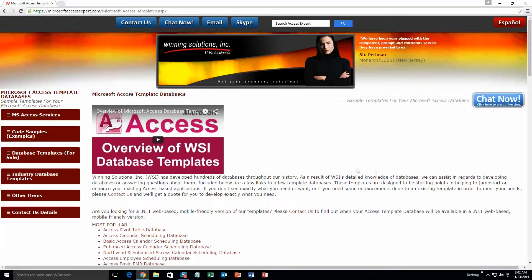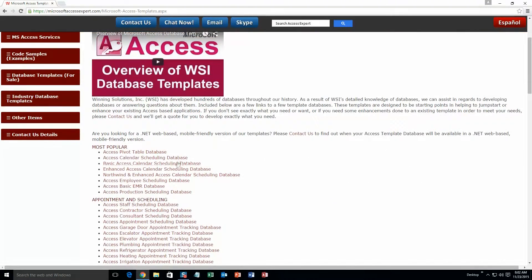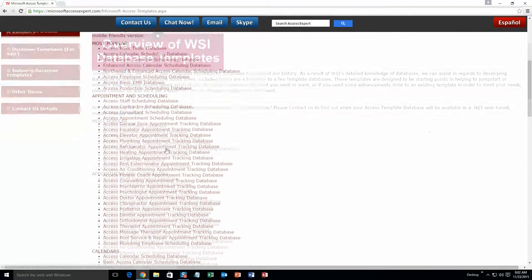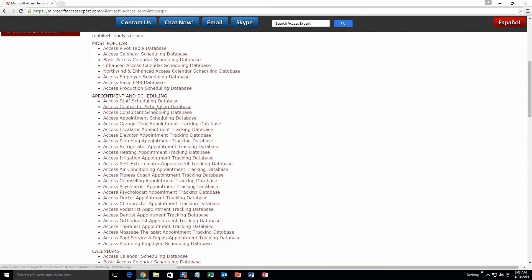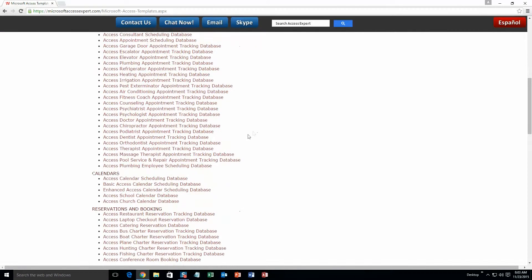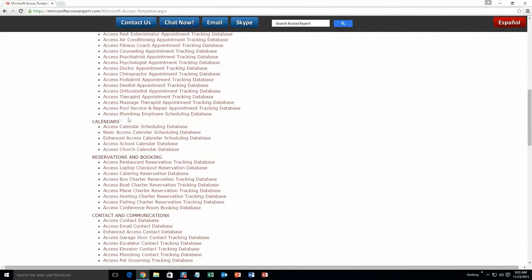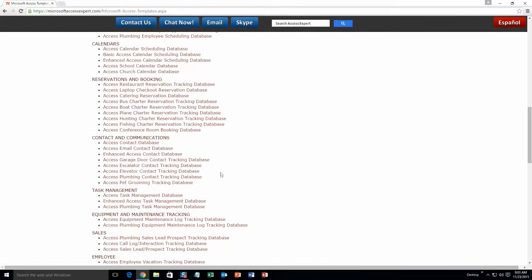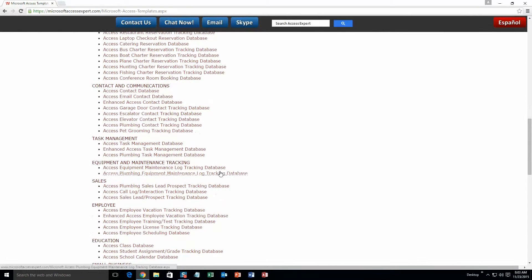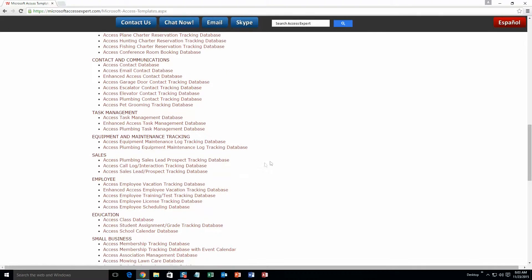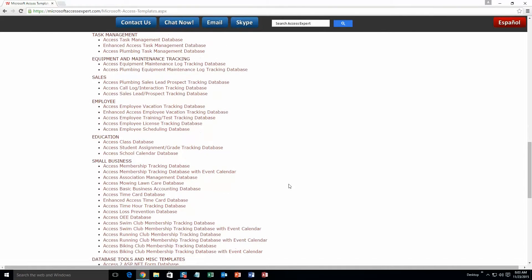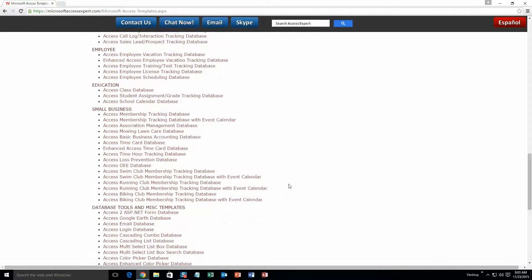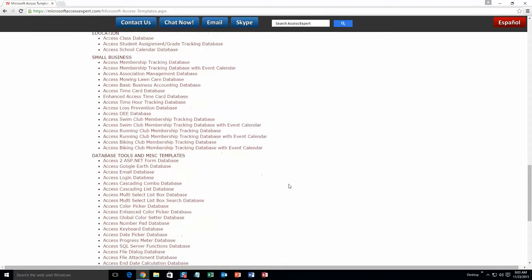The list is broken up into categories. The different categories that we currently have are: Our most popular ones, Appointment and Scheduling Databases, Calendars Databases, Reservations and Booking Databases, Contact and Communications Databases, Task Management Databases, Equipment and Maintenance Tracking Databases, Sales Databases, Employee Databases, Education Databases, Small Business Databases, and last but not least, Database Tools and Miscellaneous Templates.